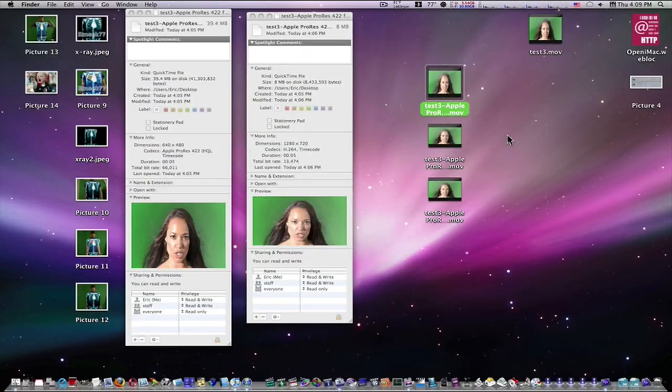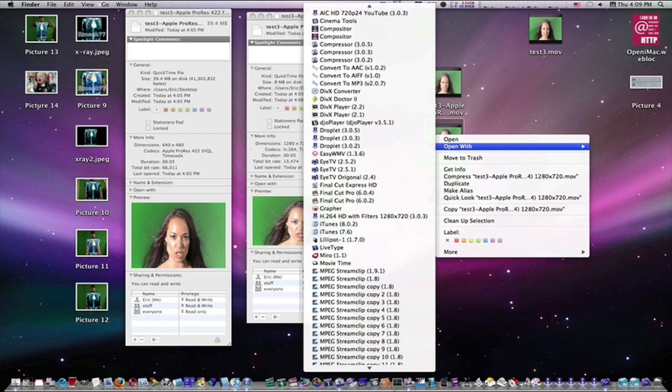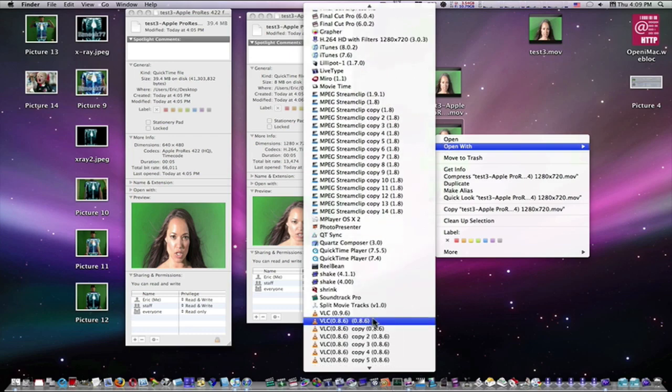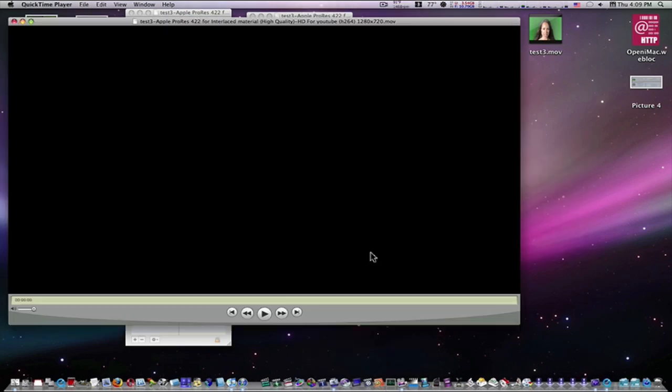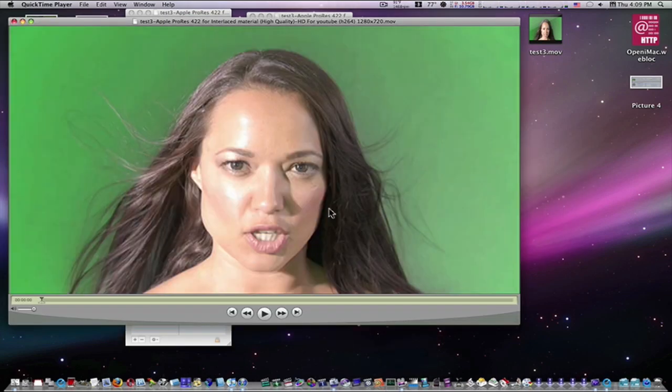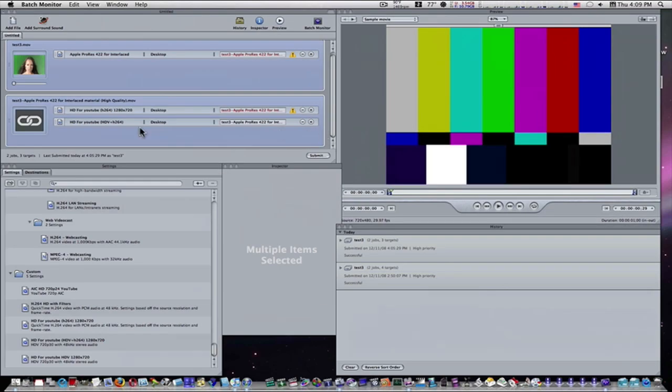1280 by 720. If I open this with QuickTime, you'll see we have our HD video. Okay, so there we go. That is job chaining. What job chaining does is help improve your workflow and it helps improve the time it's going to take to get things done.